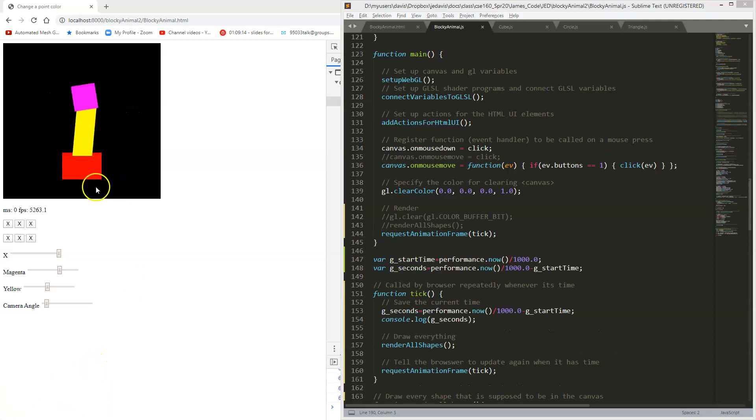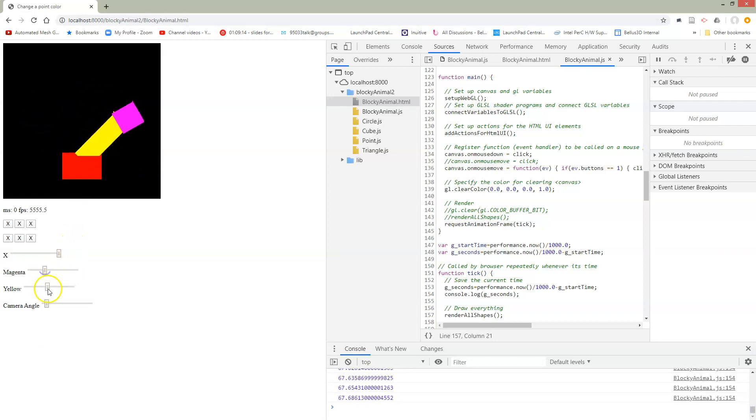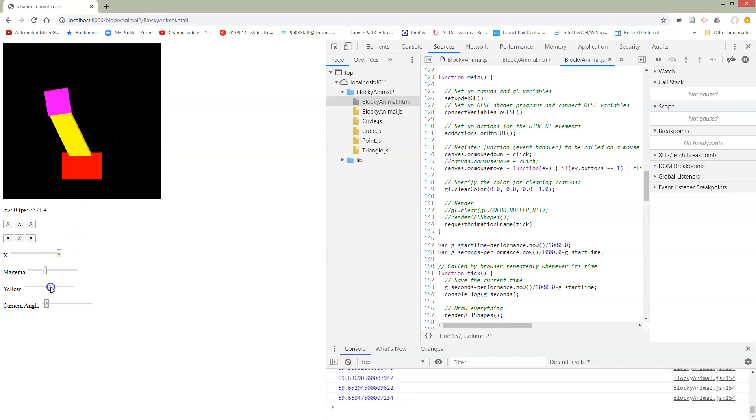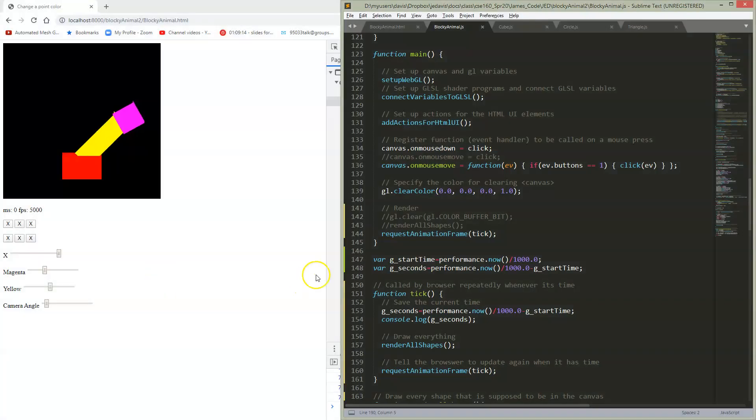Now I've got my animation hooked up to my shape - it's automatically swinging back and forth. I still have control over my magenta, but I no longer have control over yellow because it's hooked up to the animation.